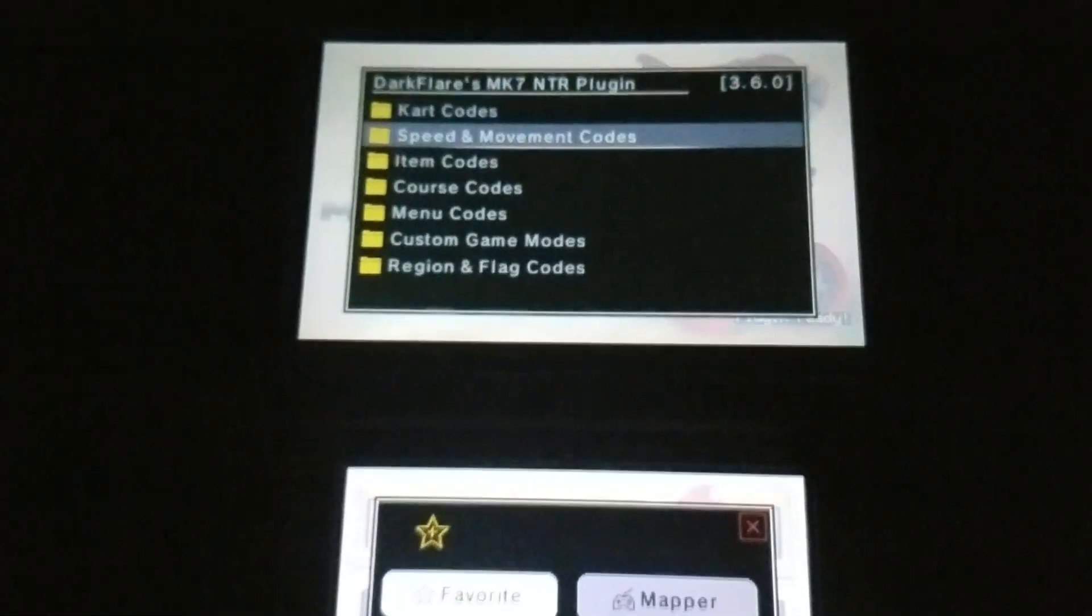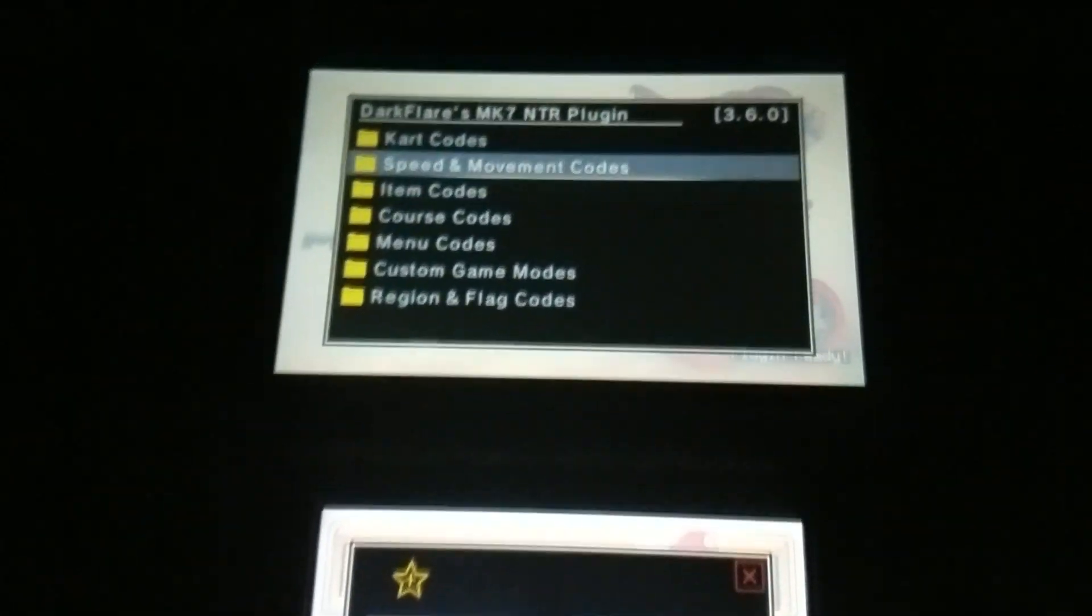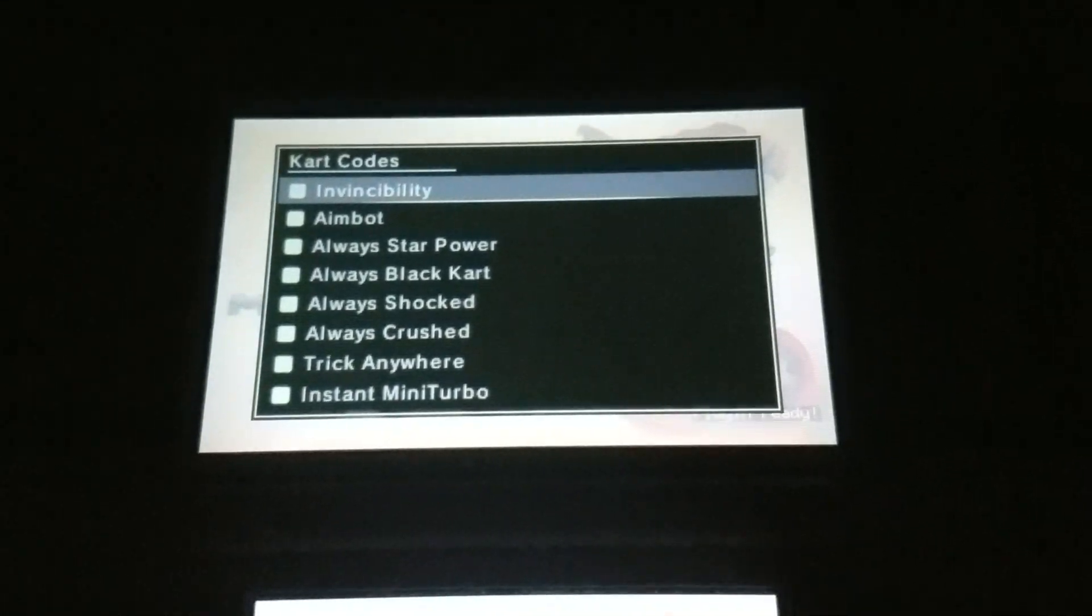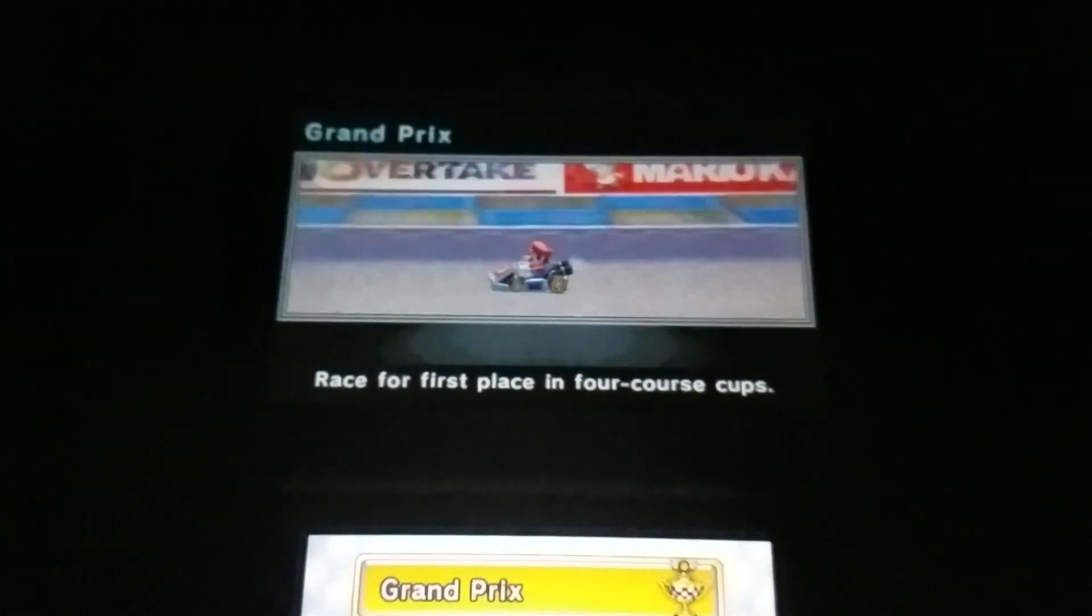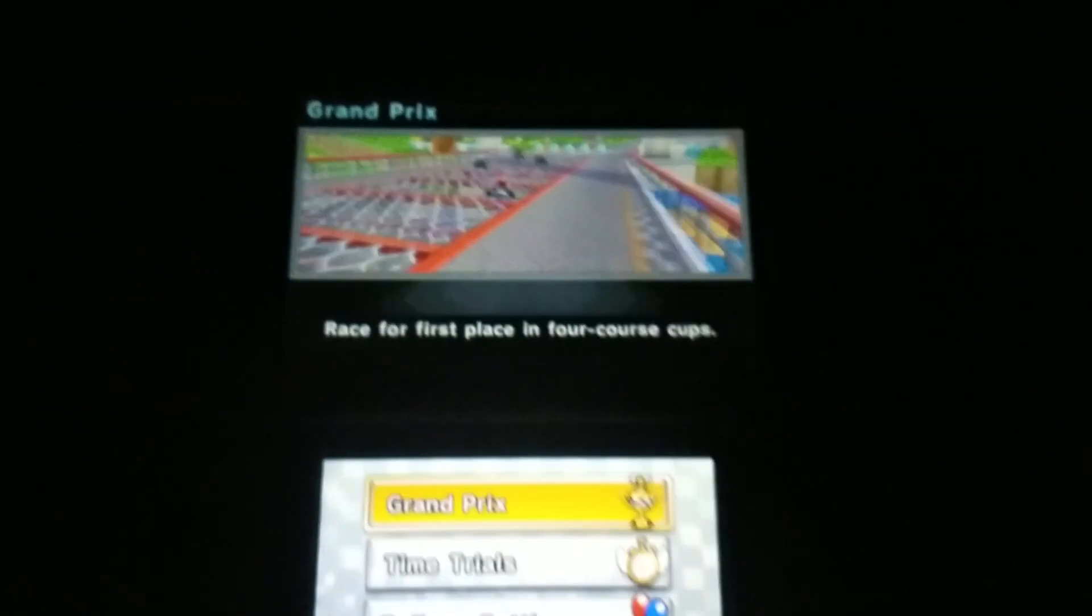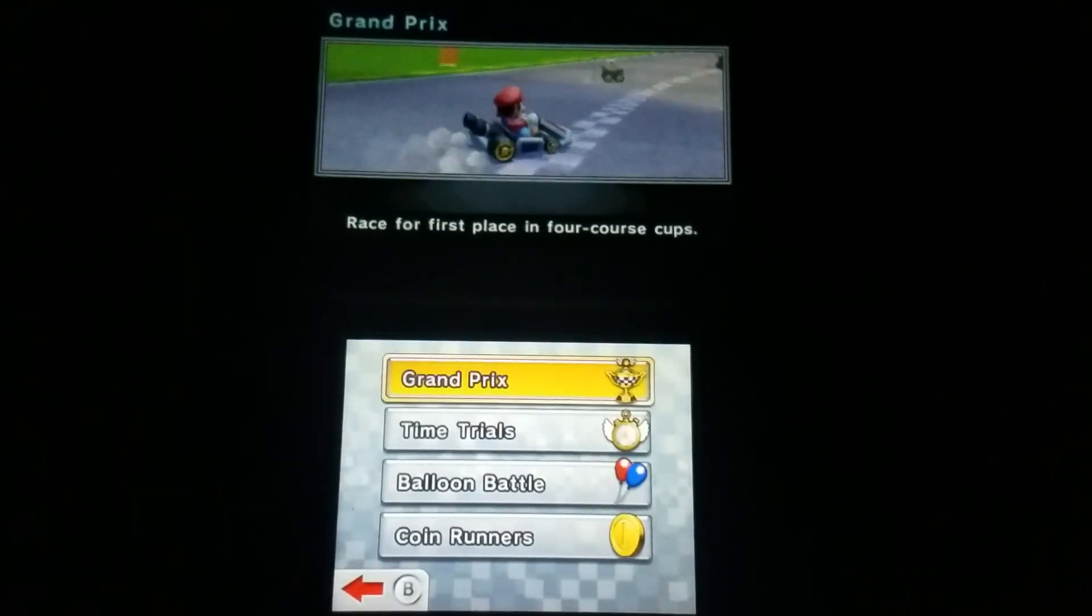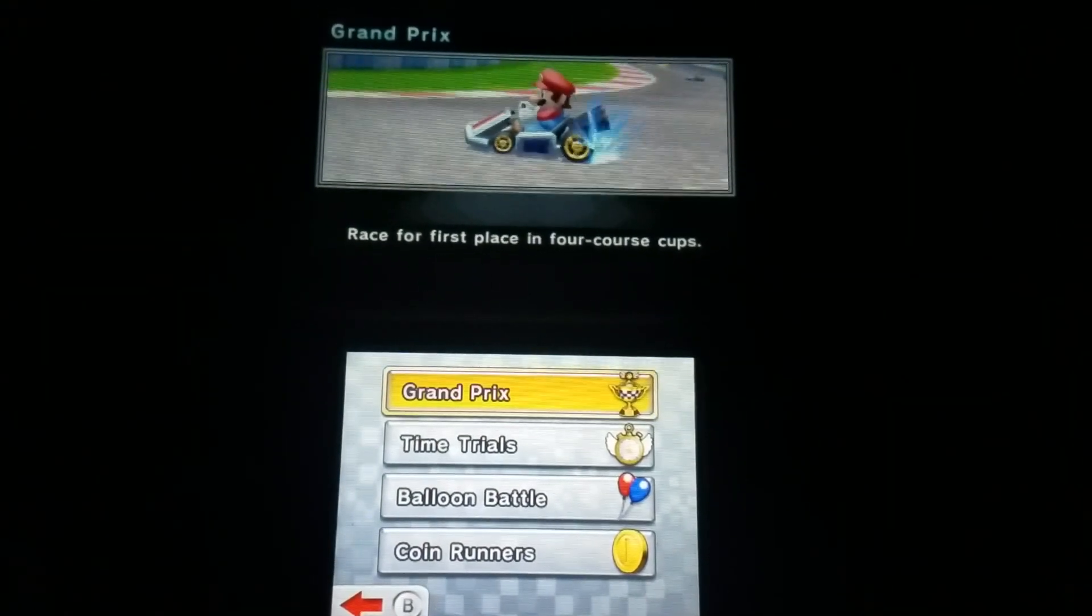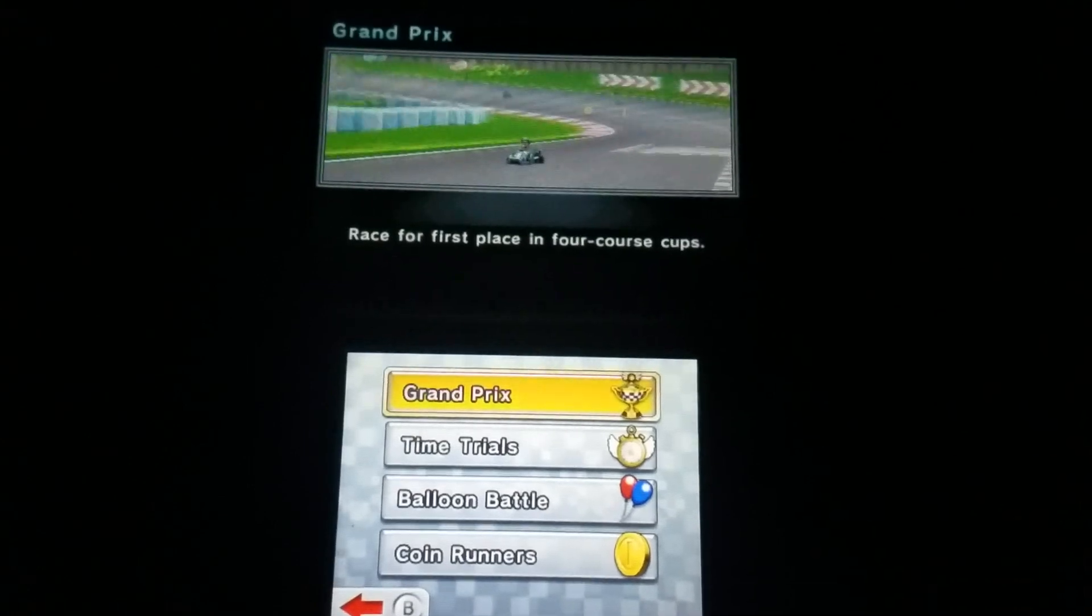This process is done automatically, and the plugin loader will stay enabled until you disable it. You can just boot up your 3DS and go into the game immediately without having to re-enable this option again. When you load into Mario Kart 7, the screen should flash a color, and then the plugin should be loaded.